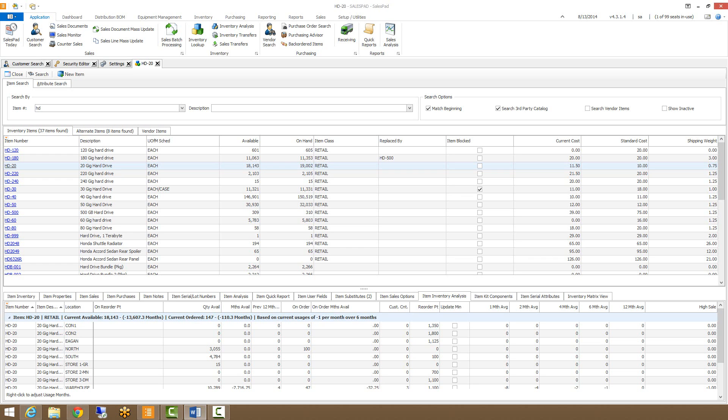To change the number of months displayed, we can do that just by right clicking. As you can see, now I have the options of how far I want to look out.